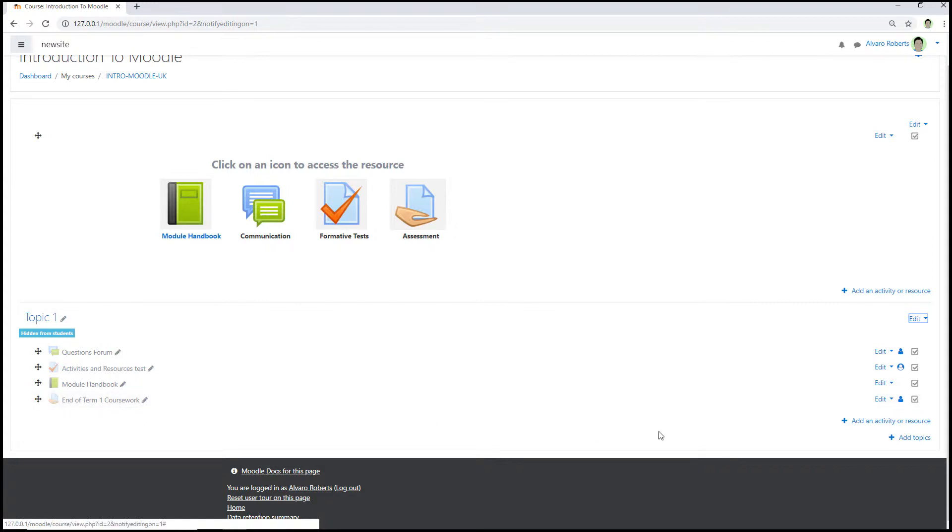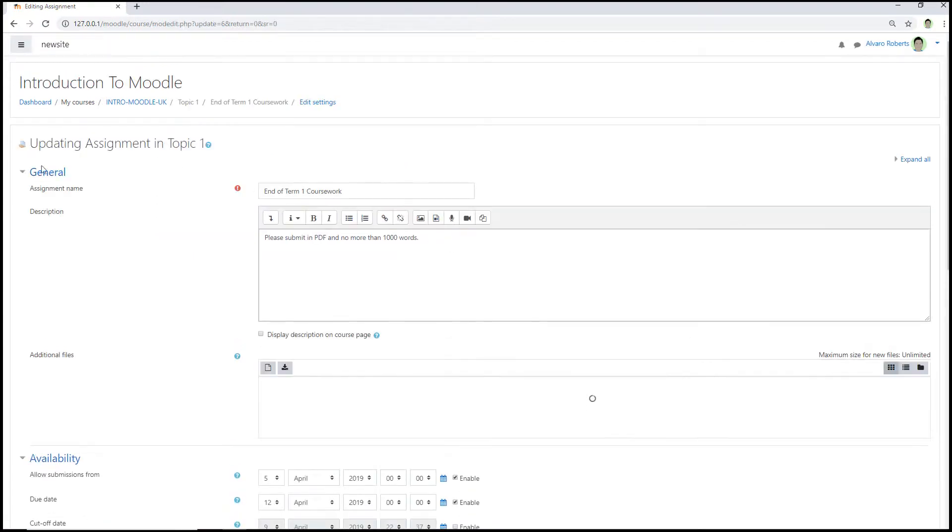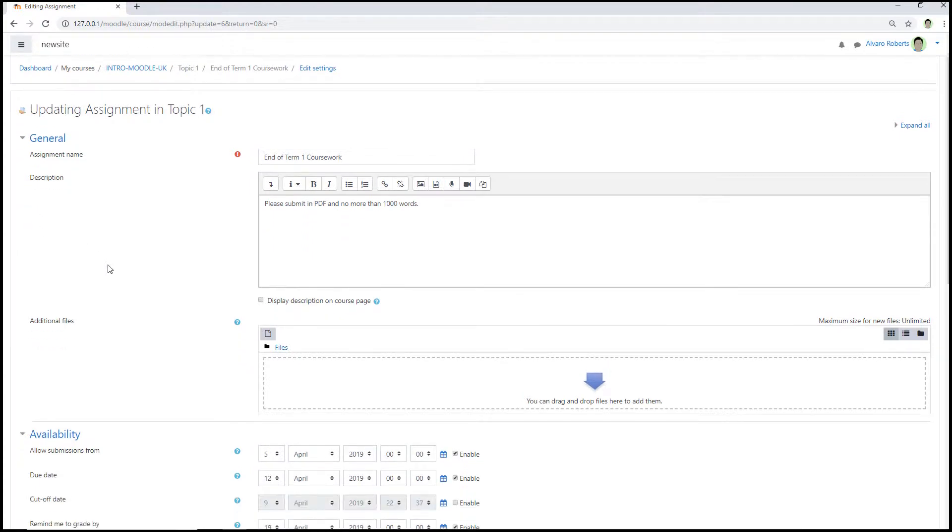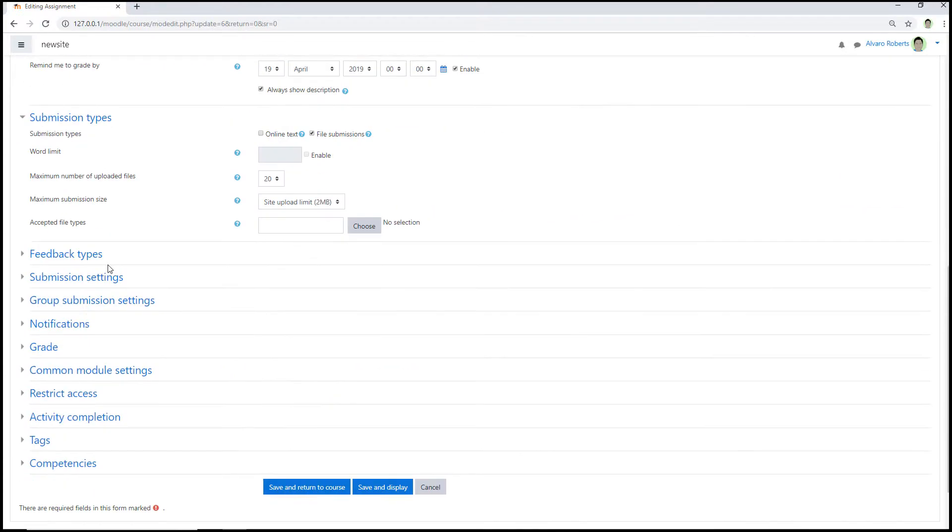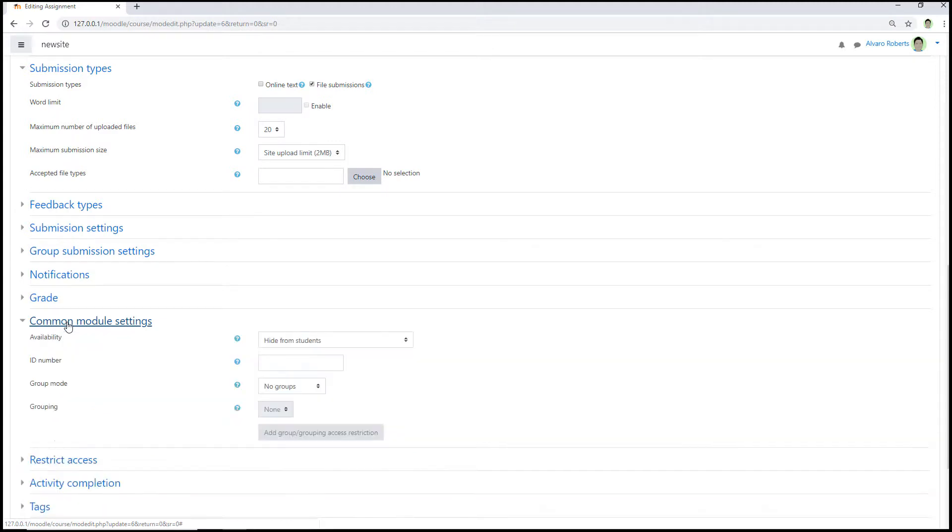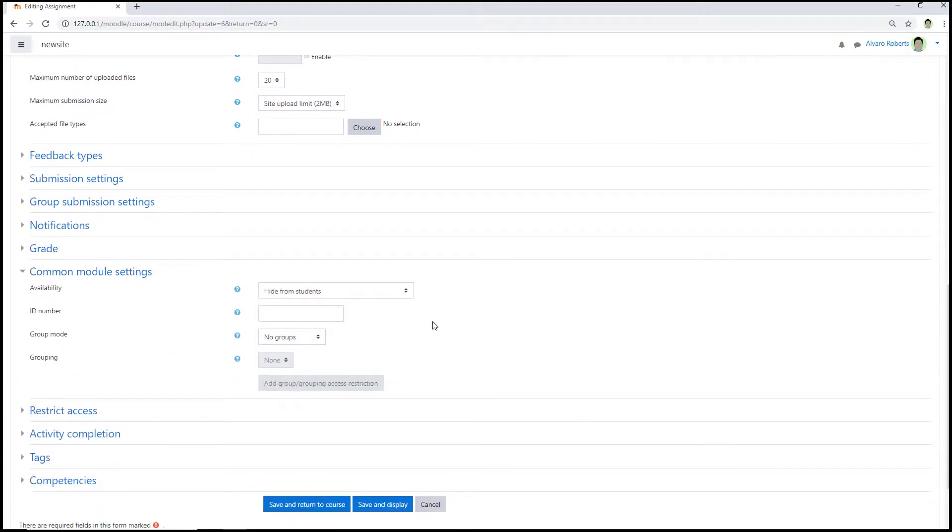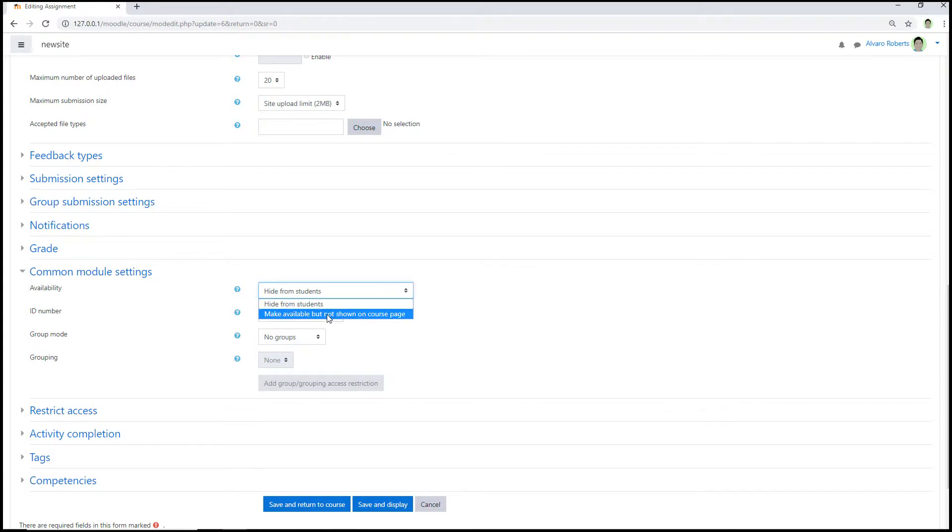If I look at the Moodle assignment here at the bottom and I want to go in settings, so I'm going to select edit and edit settings. And then if I just scroll down and within the common module settings press this, and where it says availability and in the drop down menu just select 'make available but not shown on course.'